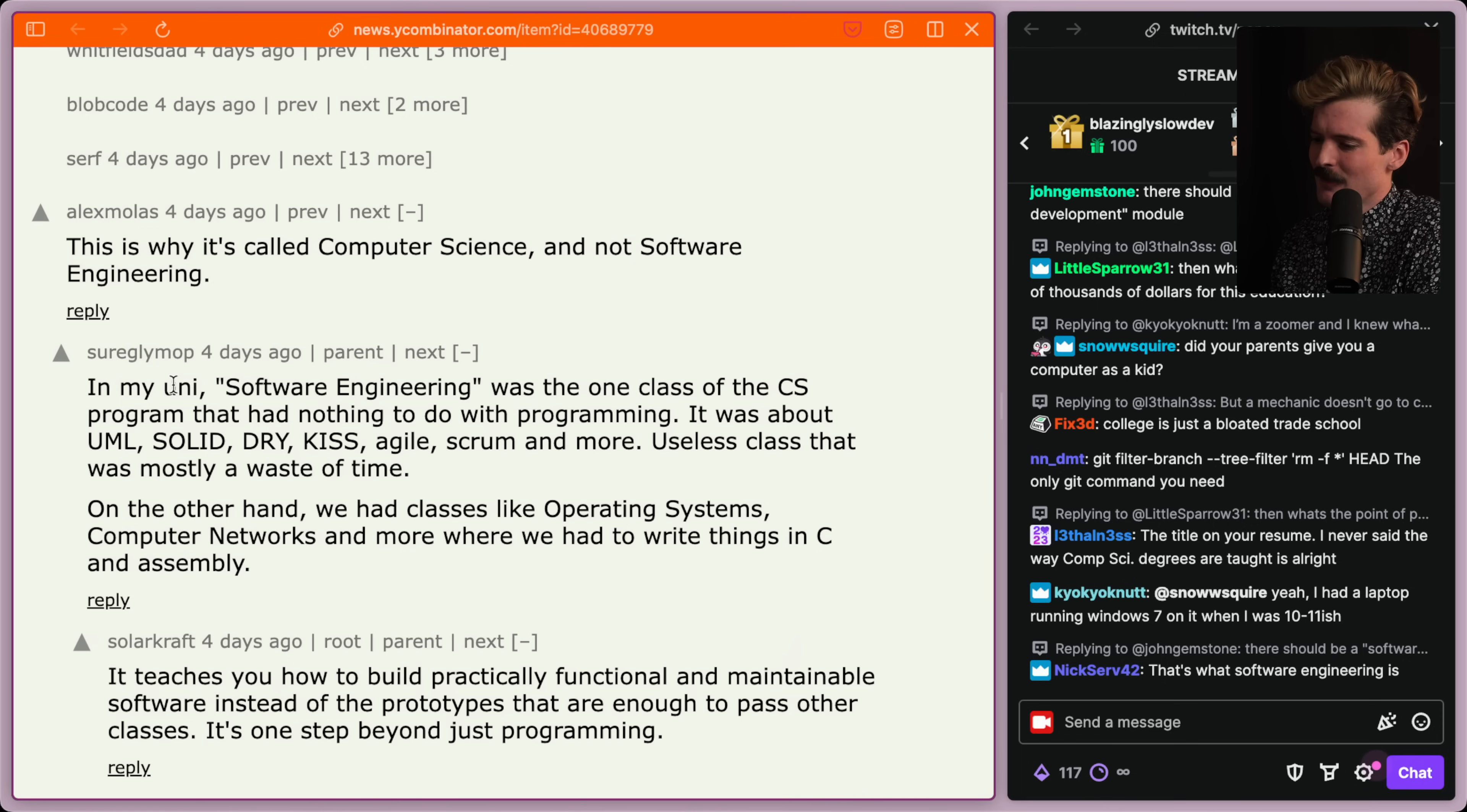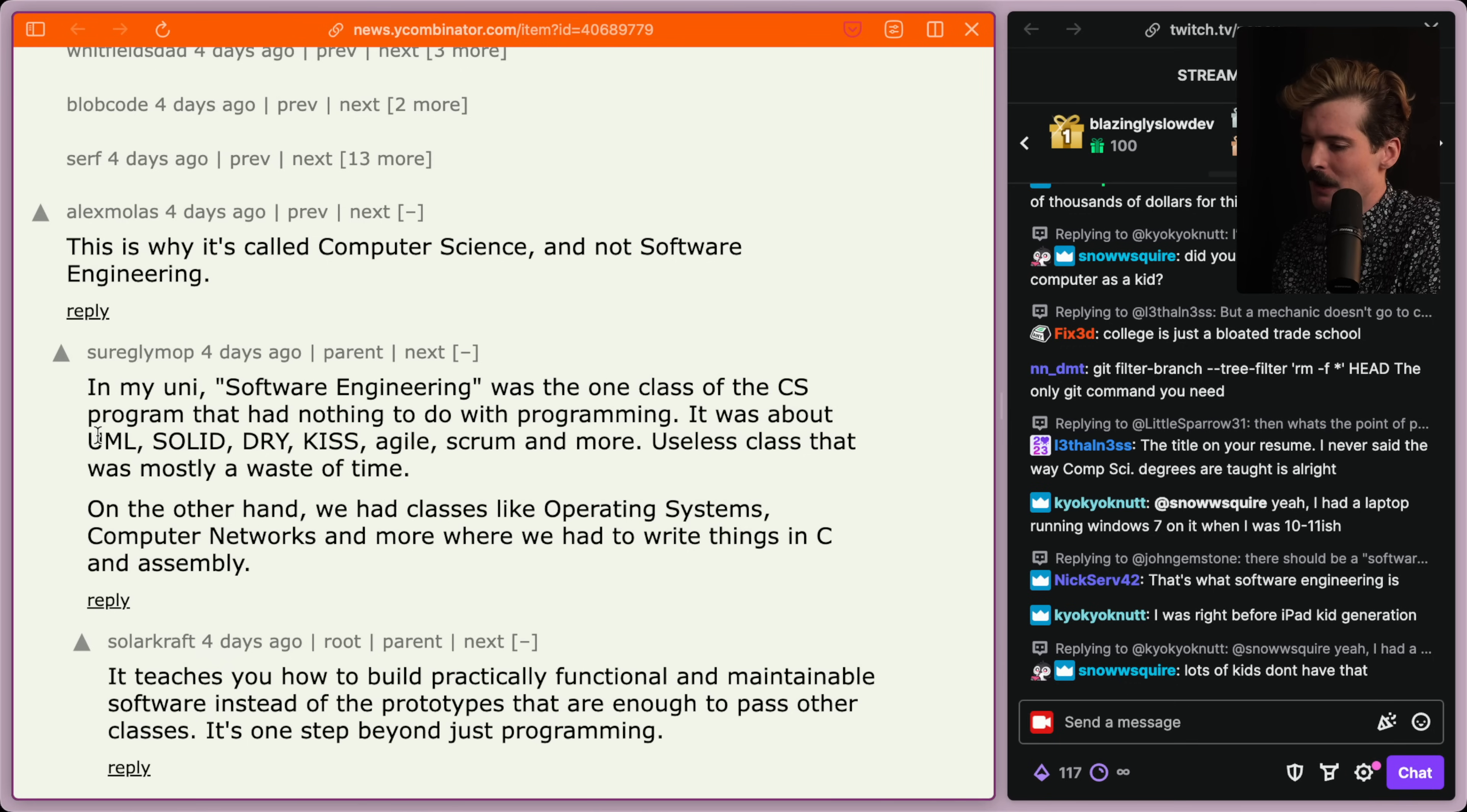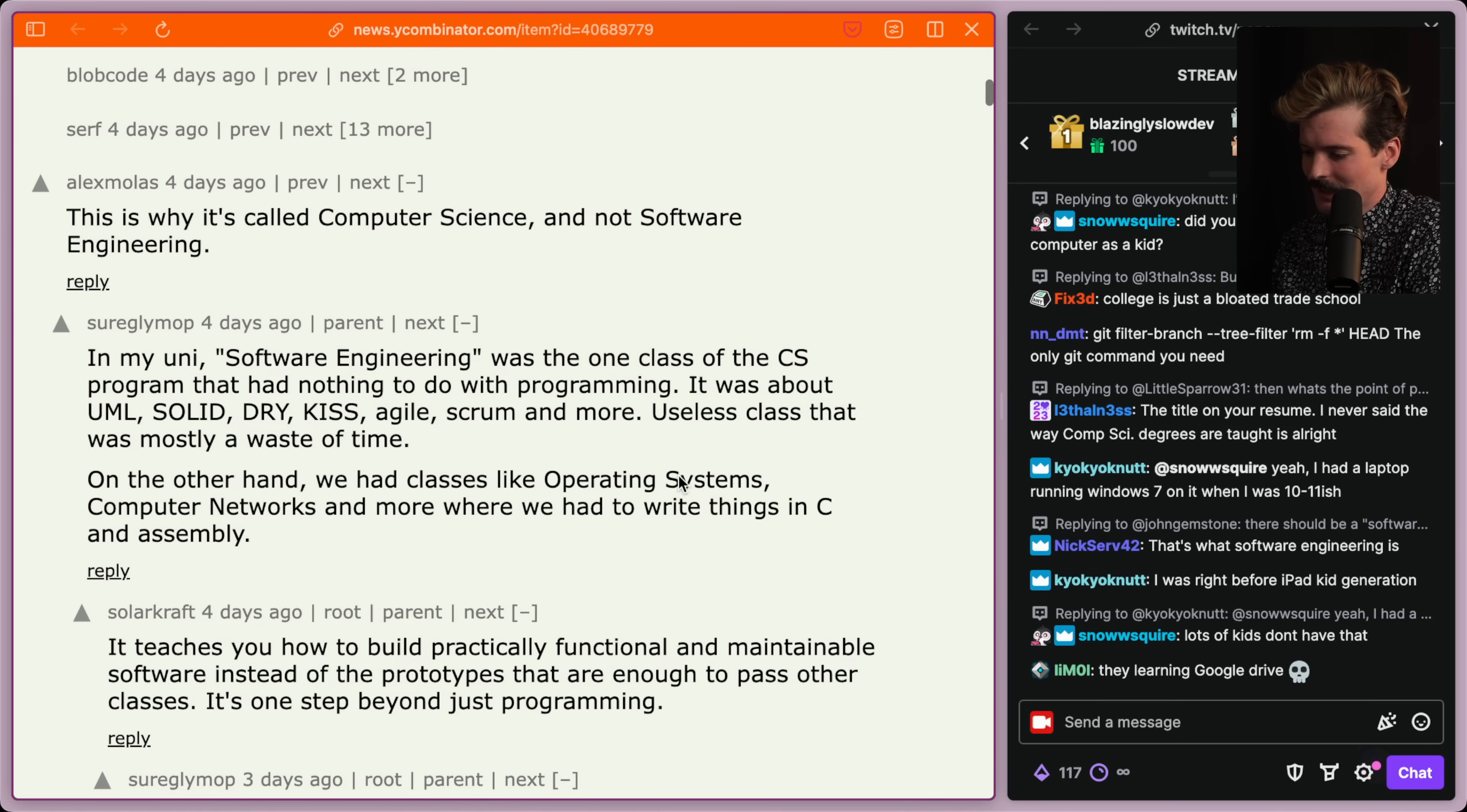In my university, software engineering was the one class of the CS program that had nothing to do with programming. It was about UML, solid, dry, kiss, agile, scrum, and more. Useless class that was mostly a waste of time. Yeah. Insanity.